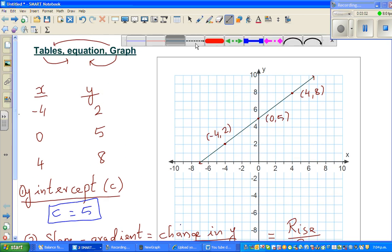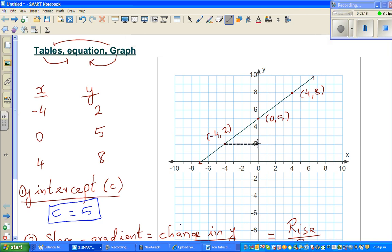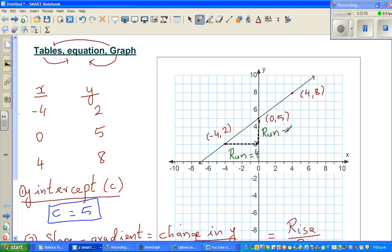To find the gradient from a graph, you join any two points by drawing a right-angle triangle. The horizontal part is the run and the vertical part is the rise. For example, going from the point (-4, 2) to (0, 5): the run — the change in x from -4 to 0 — is 4. You're running to the right, so it's positive.